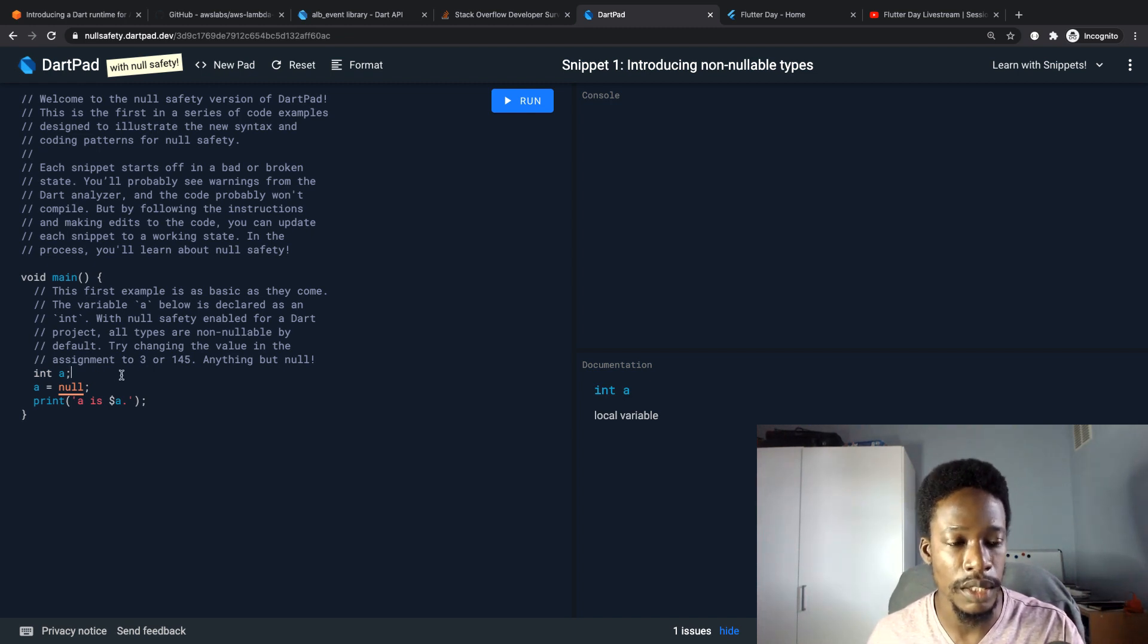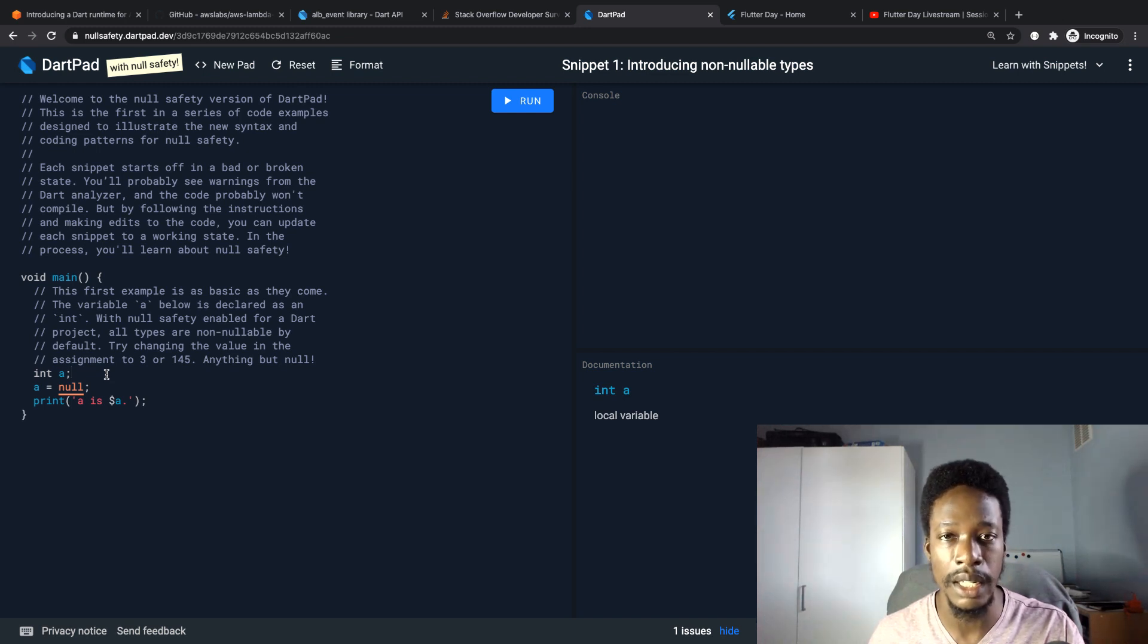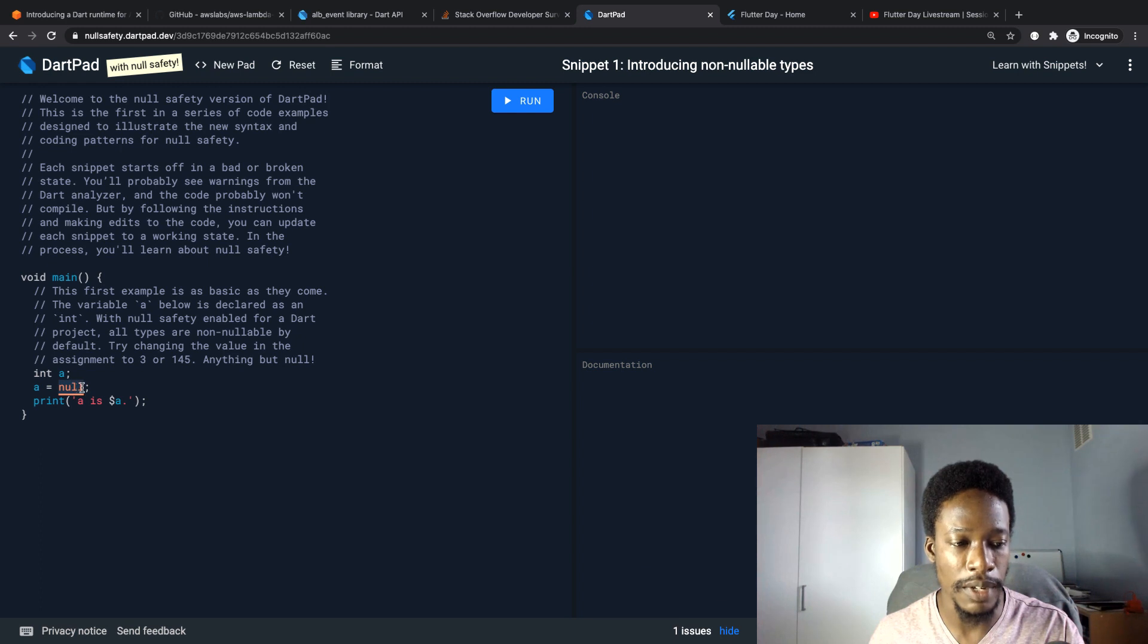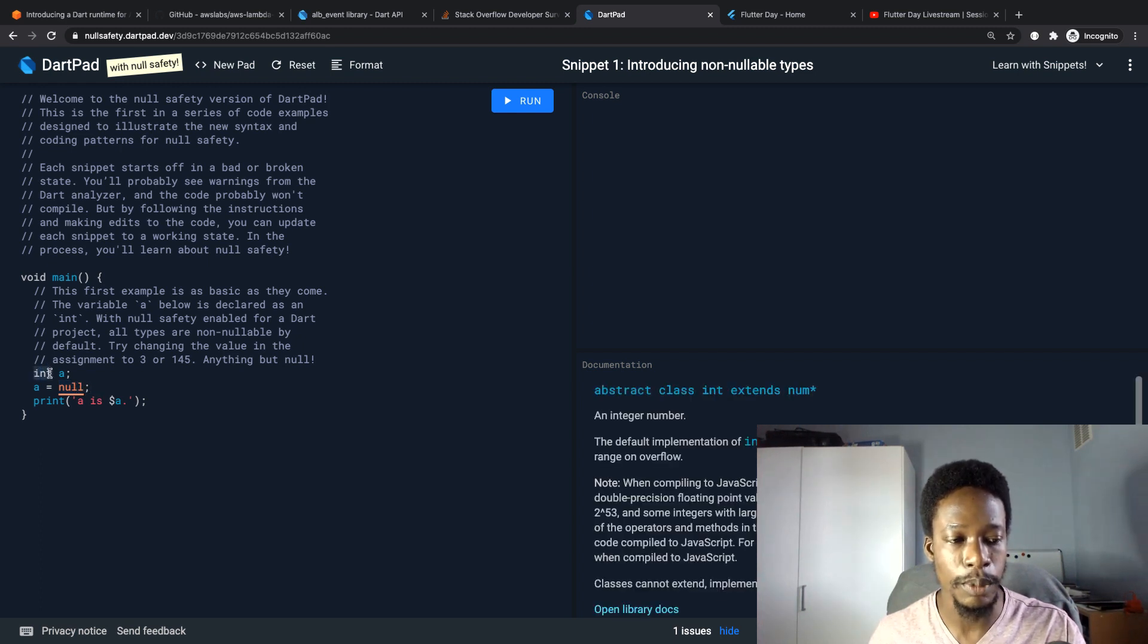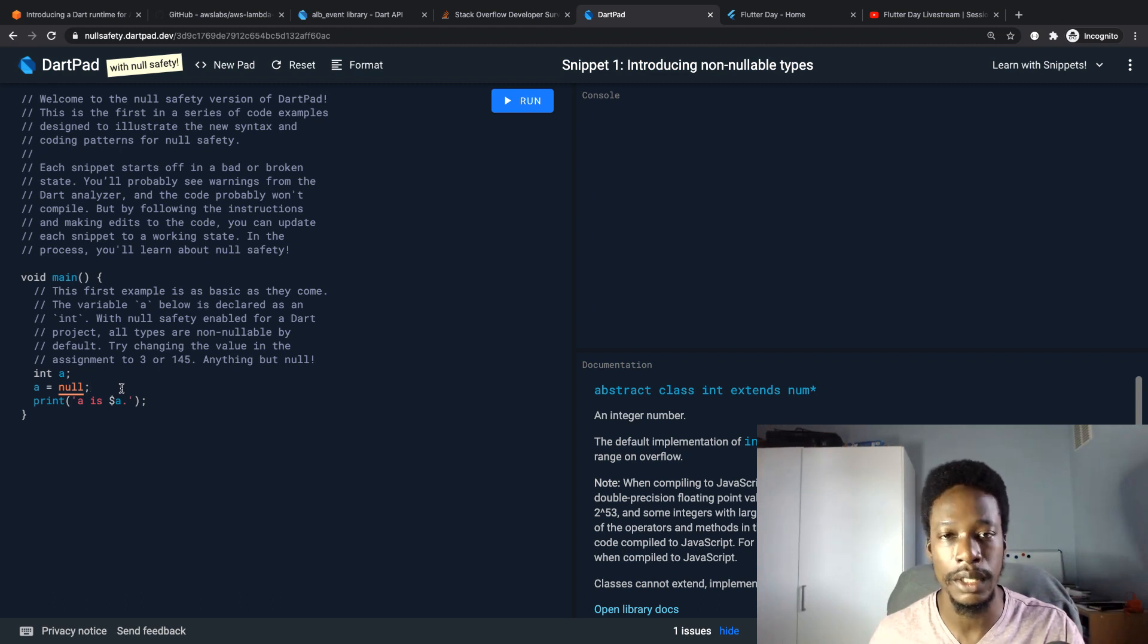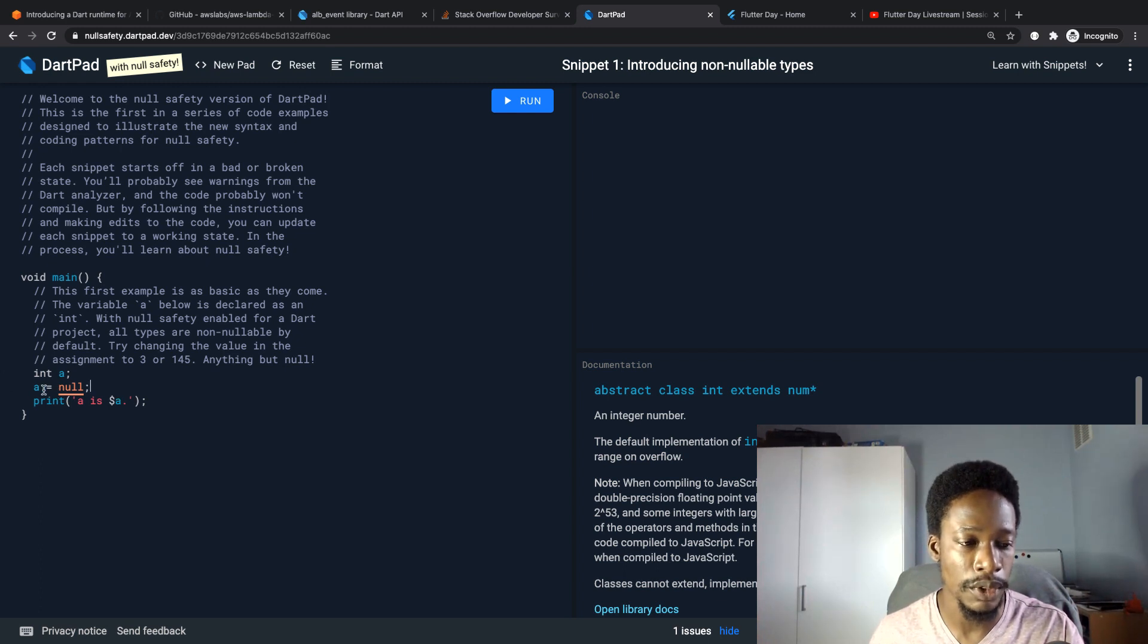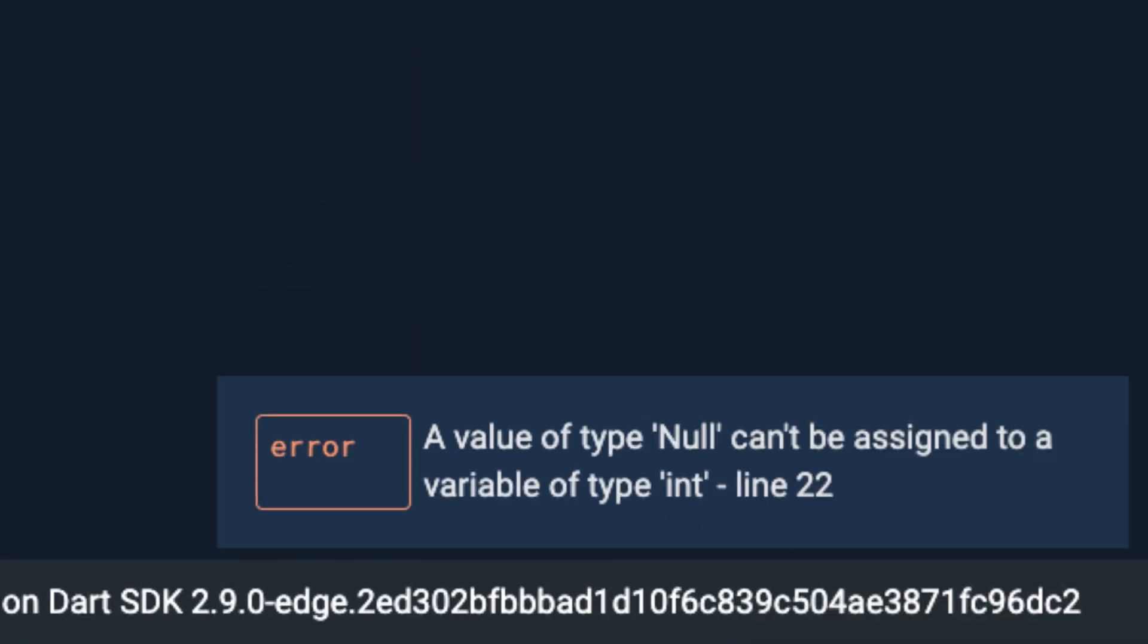From my understanding, what null safety does is it allows support for types that are non-nullable. That means if you declare a variable and you specify the type, by default you're not allowed to specify null as a value, because when you specify the type, you're telling the compiler that under no circumstances is the value null supposed to be passed in. So in this example, if you pass in null, then you get a compiler error.